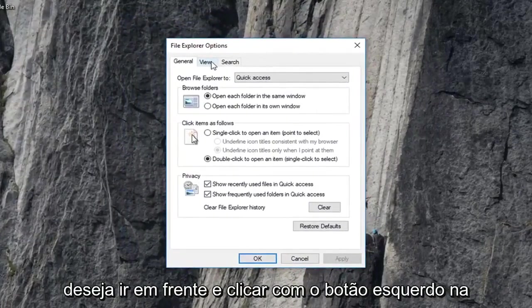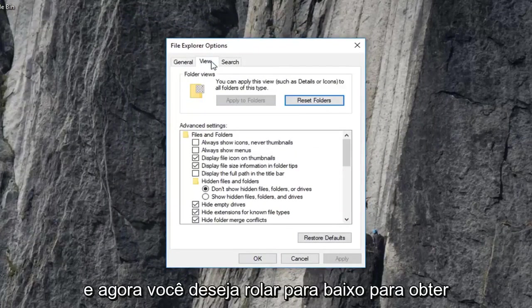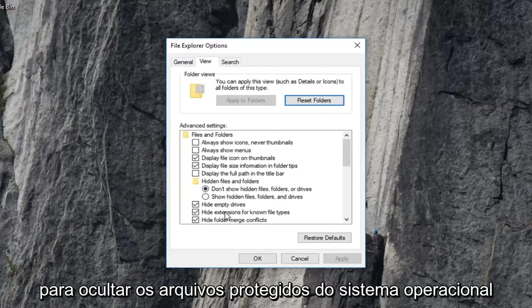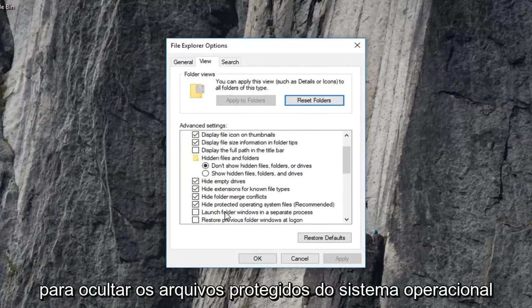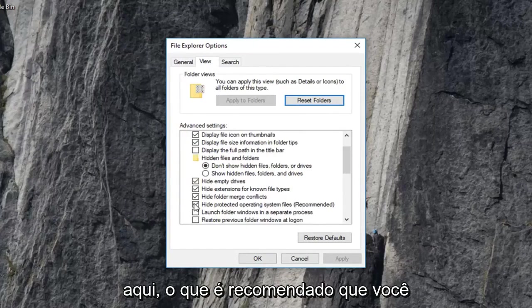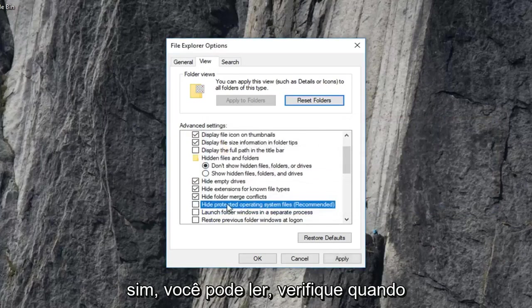And now you want to go ahead and left click on the view tab. And now you want to scroll down until you get to hide protected operating system files. Right here, which is recommended. You want to uncheck that. And then left click on yes.